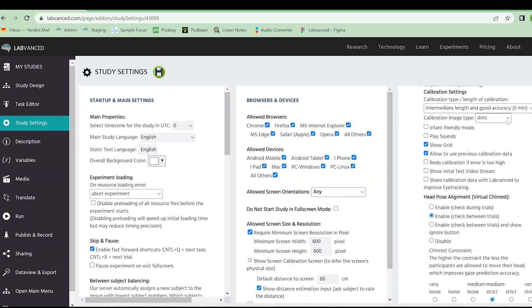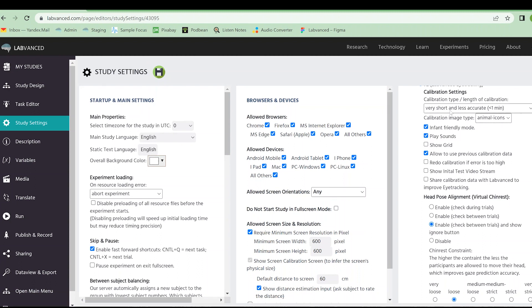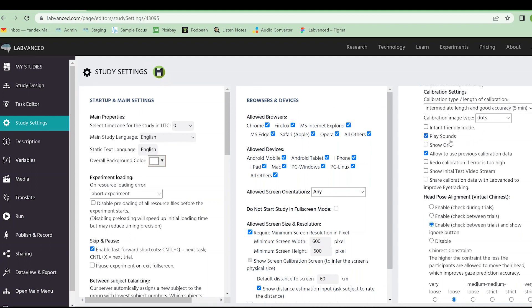You can also choose if you want dots or animal icons. As you can probably guess, an infant friendly mode is going to choose the animal icons and the very short and less accurate eye tracking. If you deselect infant friendly mode, you do have to go back and click your original settings, or you can leave them up to you.